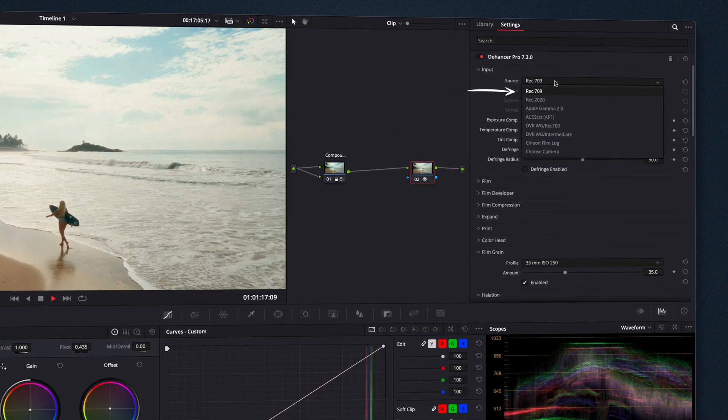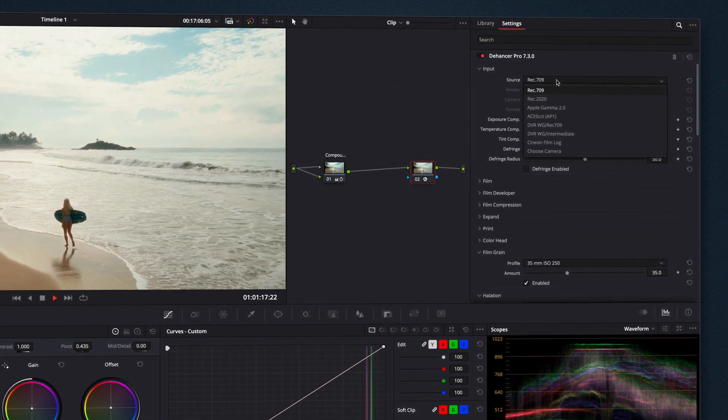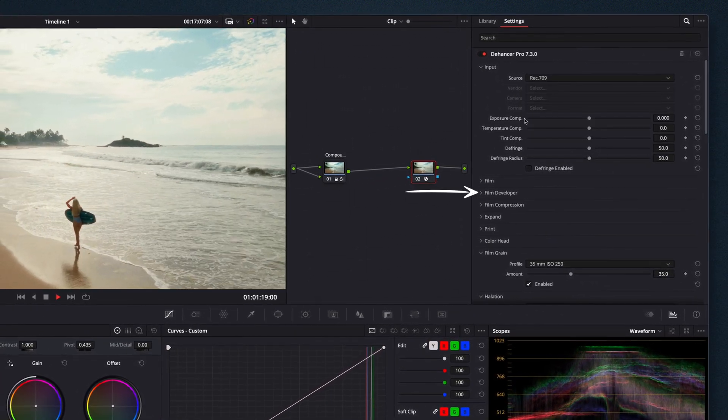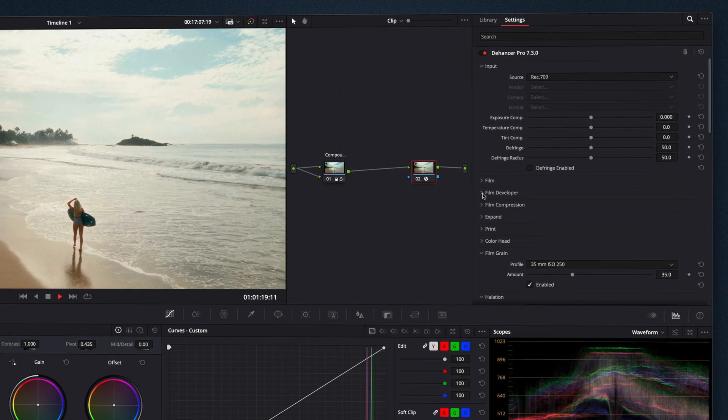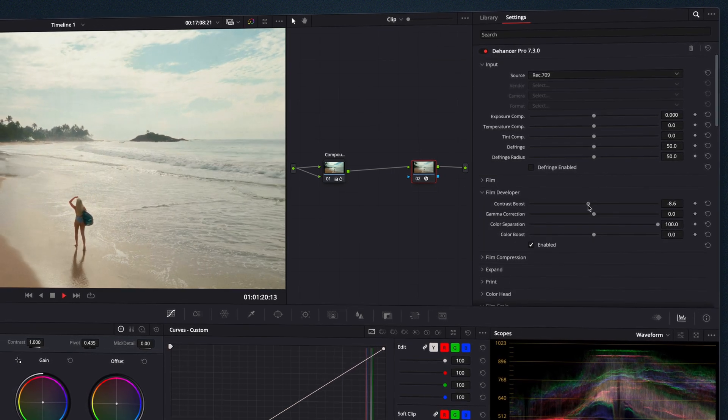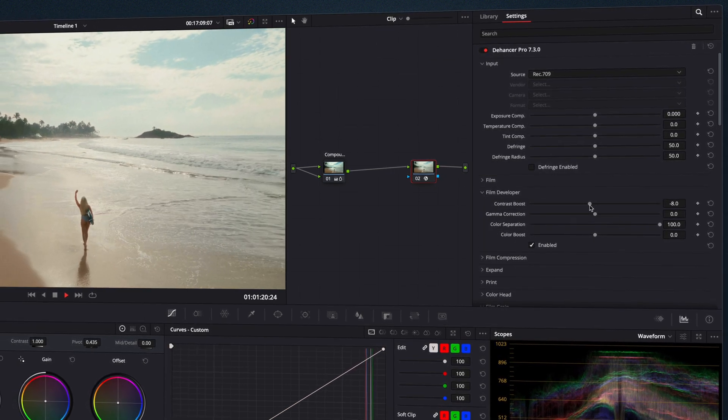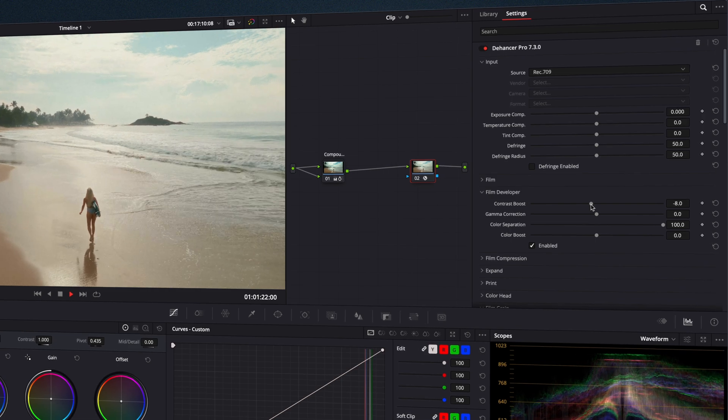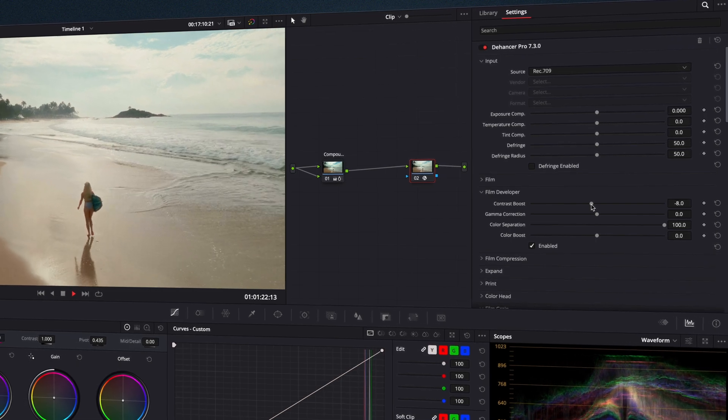If your video significantly falls out of the Rec. 709 standards, you can use and fine-tune the look using the Film Developer tool.